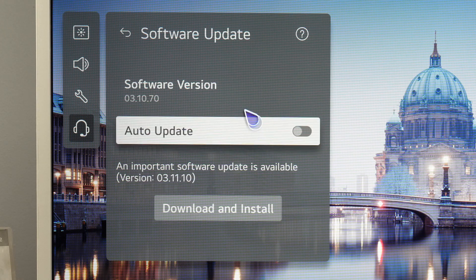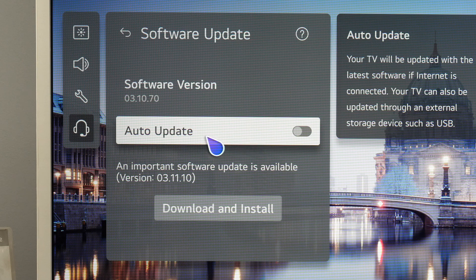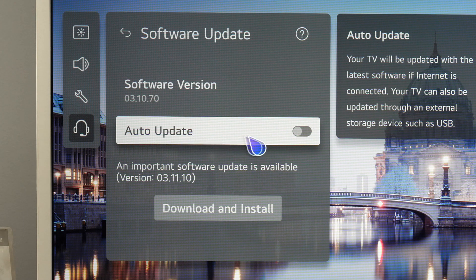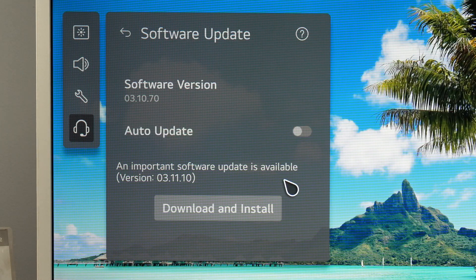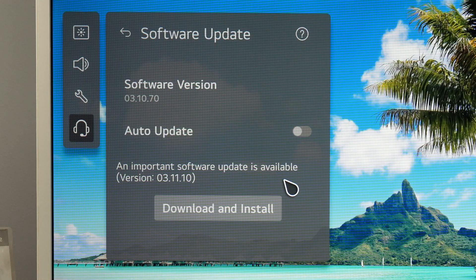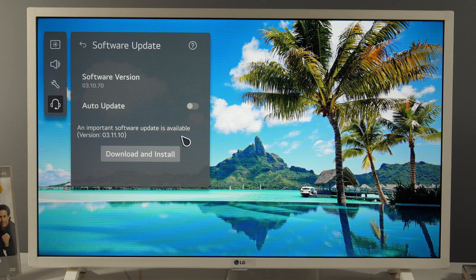This happened to me on this LG 2022 TV. Even though auto update is disabled, I got a notification that there is a new update, but I know nothing about it. Is it really important?